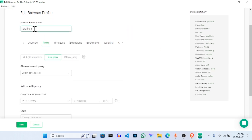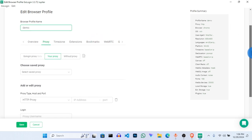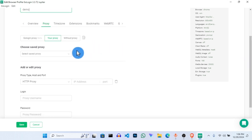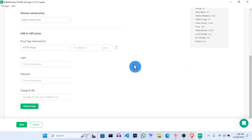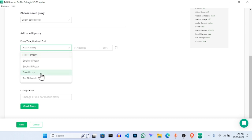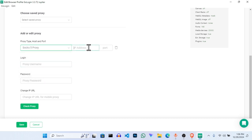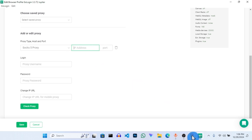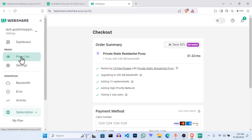Once you click on Settings, you will see the proxy section. This is without proxy, but this is where you set up your proxy. Click on Your Proxy. Once you click on that, you can name it — let's name this one 'Demo.' The next thing will be to connect and configure our proxy. We are going to choose SOCKS5. Now we need the IP address, so let's go back to WebShare and click on Proxy List.